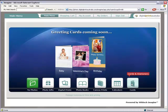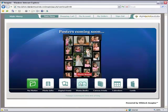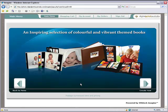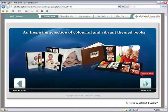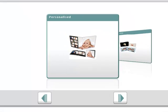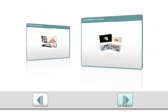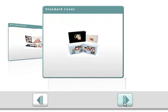I'll get started by clicking Photo Books and then Create Now. We have two styles of books to choose from. Personalised allows you to print anything you want on the cover. And Standard Cover is a more economical style but still lets you design what shows through the cover window.